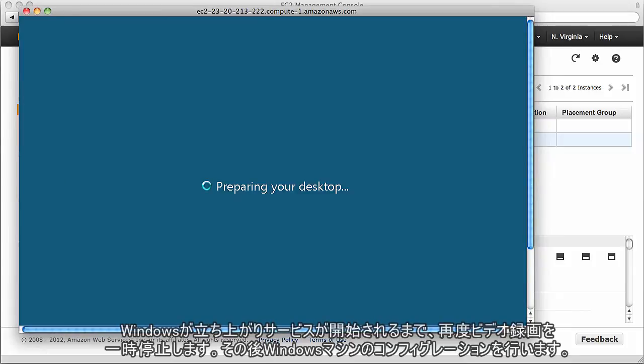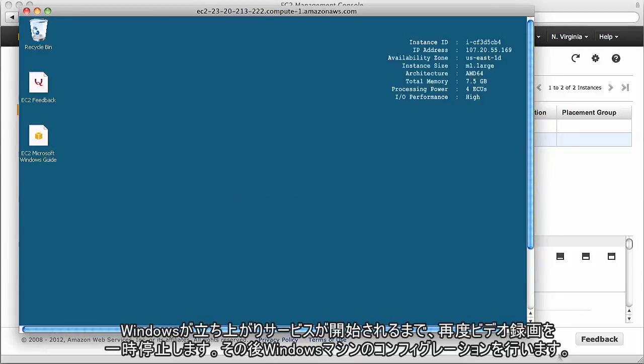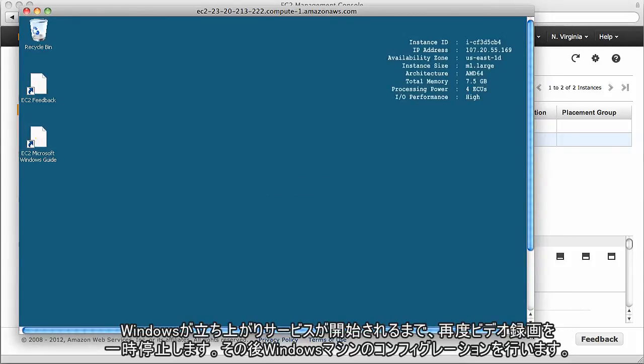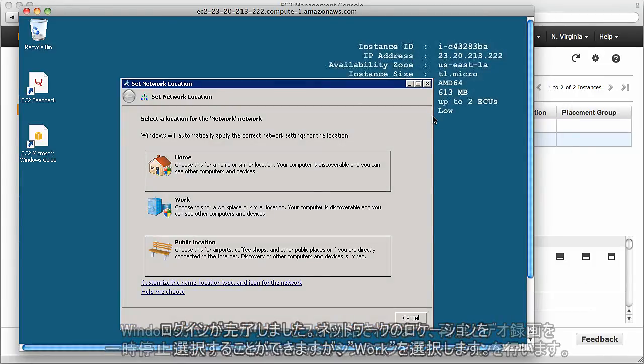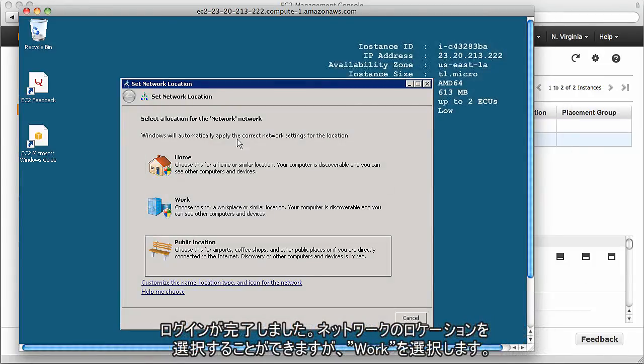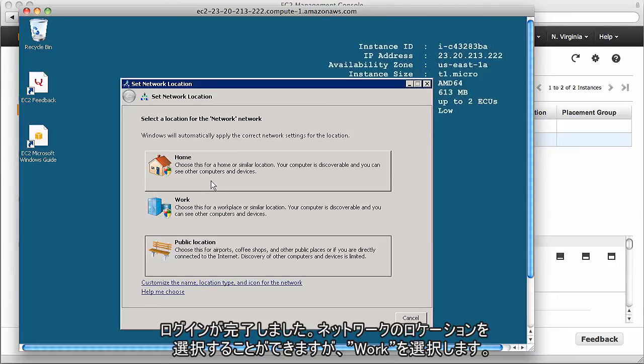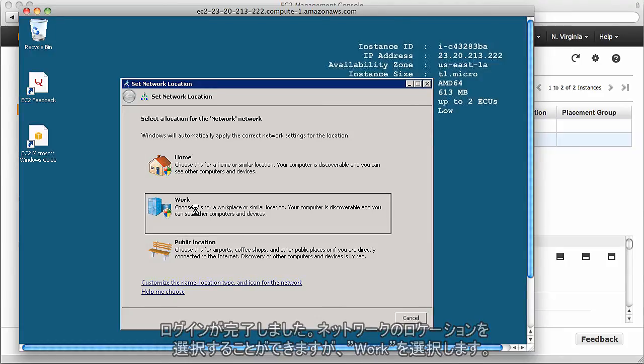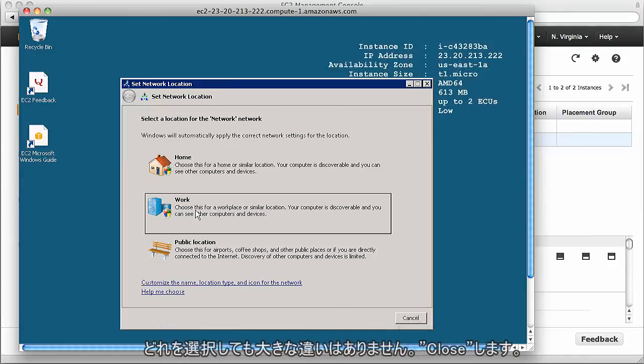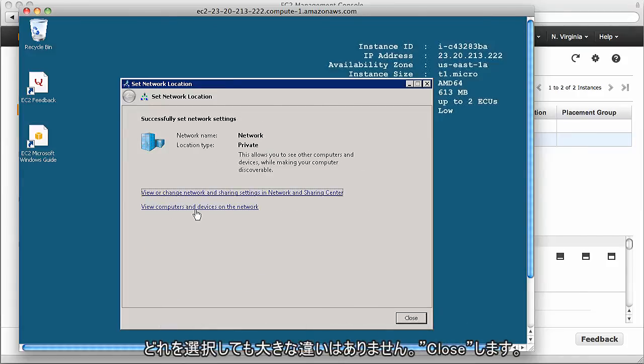You might get prompted that the certificate isn't correct. That's fine, just click on connect, and it should log you into that Windows box. While the Windows box is starting up, I'll pause the video and let any services start up before we configure the Windows machine. Now that we've logged in, we can select the location for the network. I'm just going to select it as work. It doesn't really make a difference.